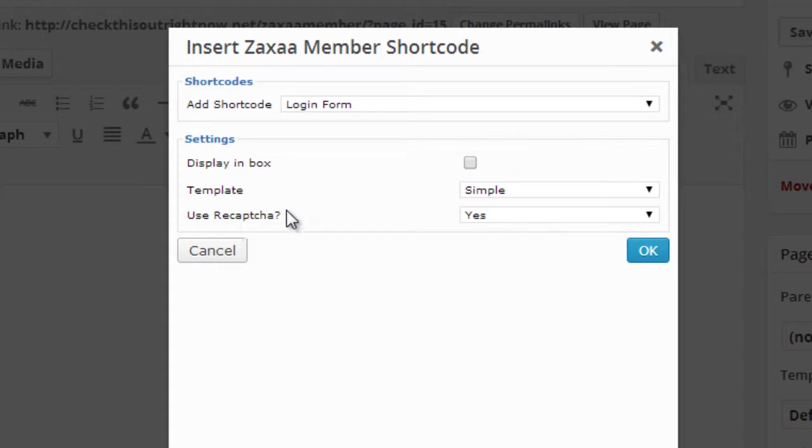Now in order for reCAPTCHA to work, you need to go to the configuration settings and turn your reCAPTCHA on.